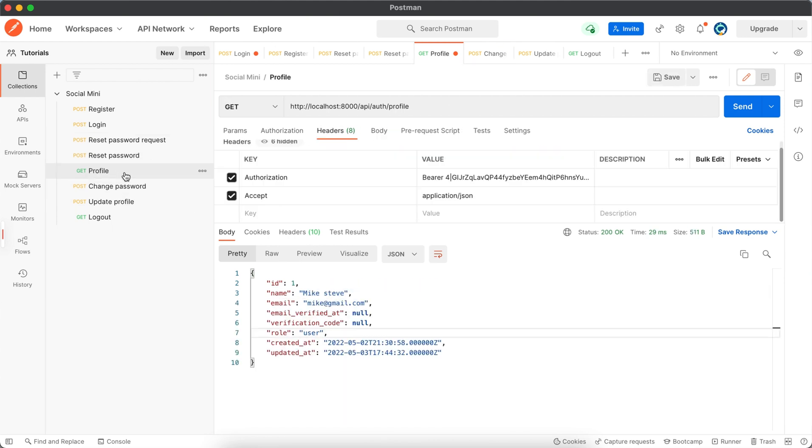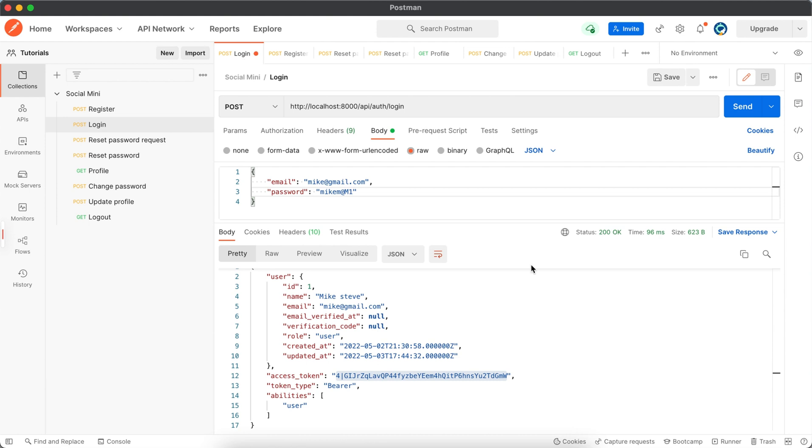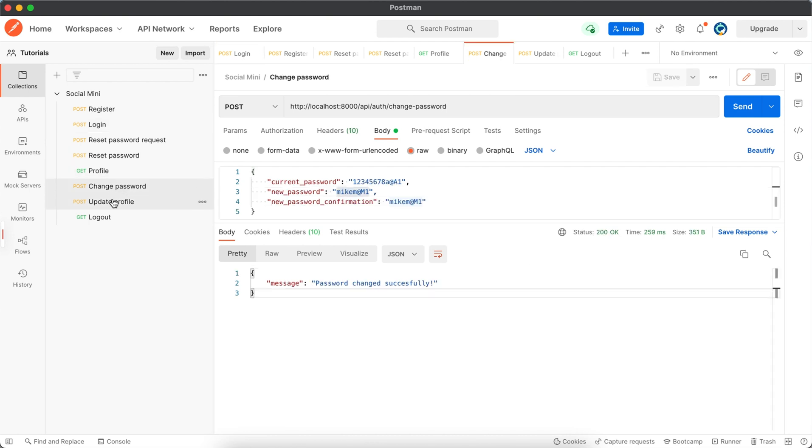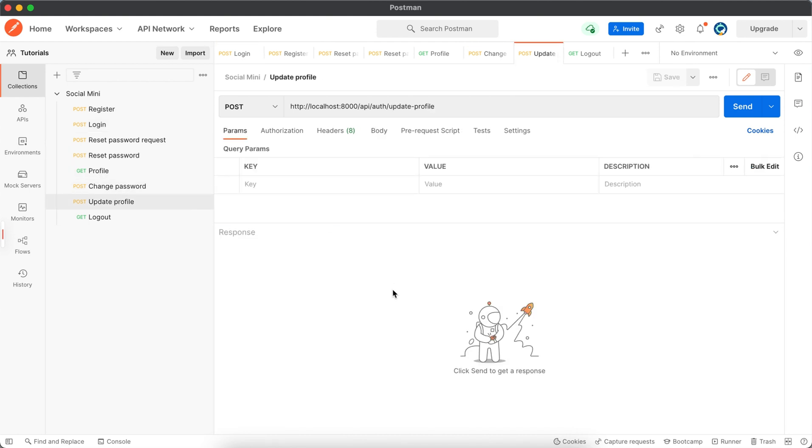Let's save this and also the login. Next we have to work on update profile, so let's do this in next tutorial.